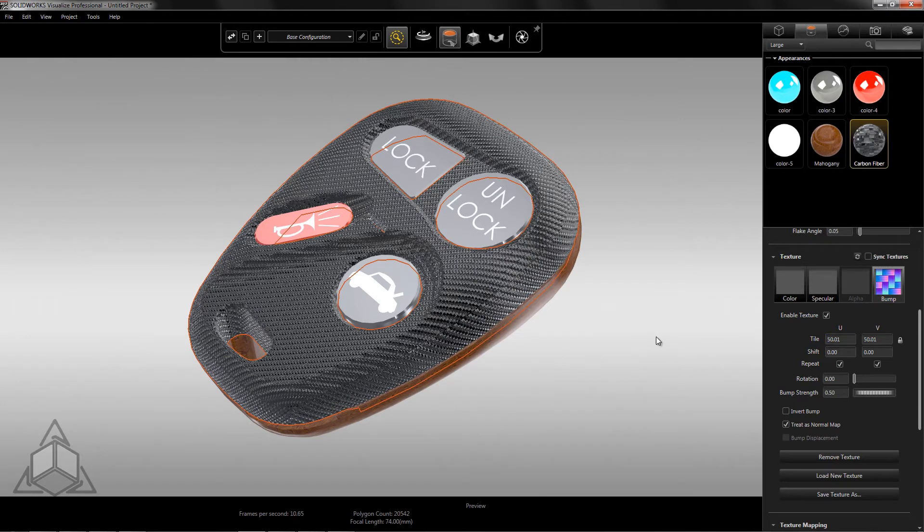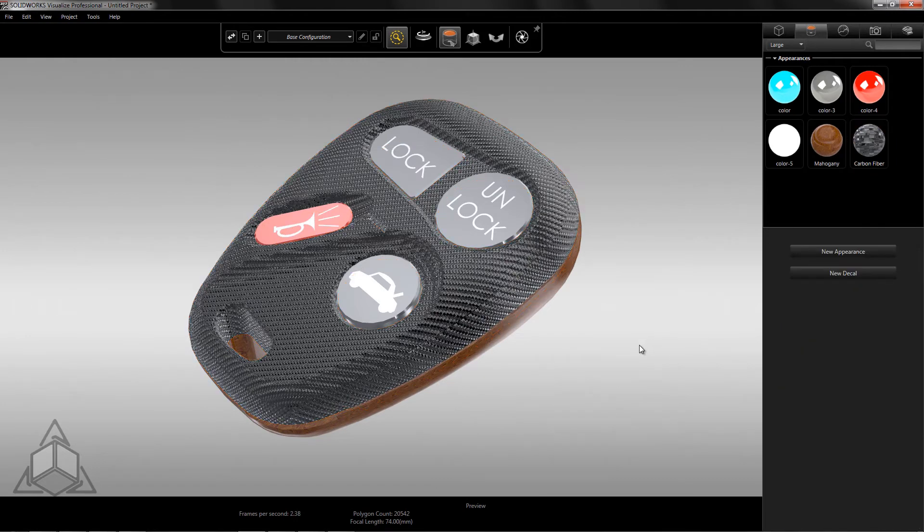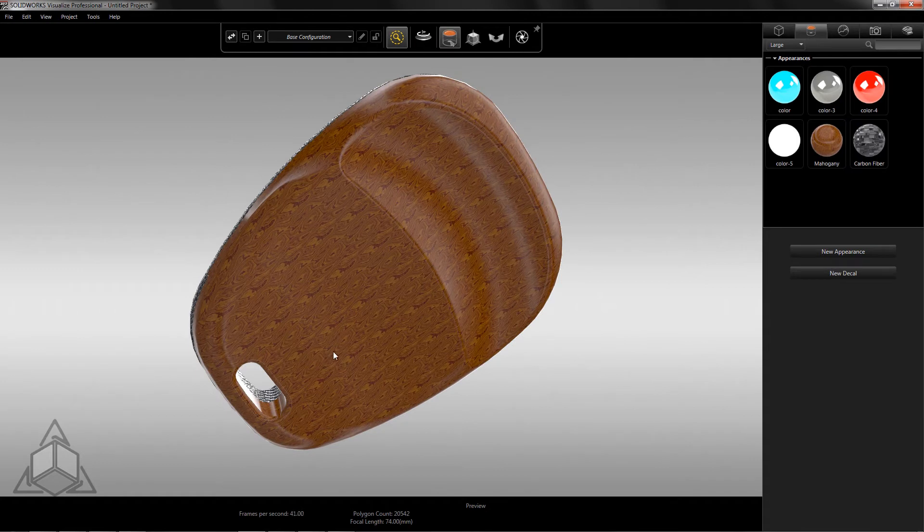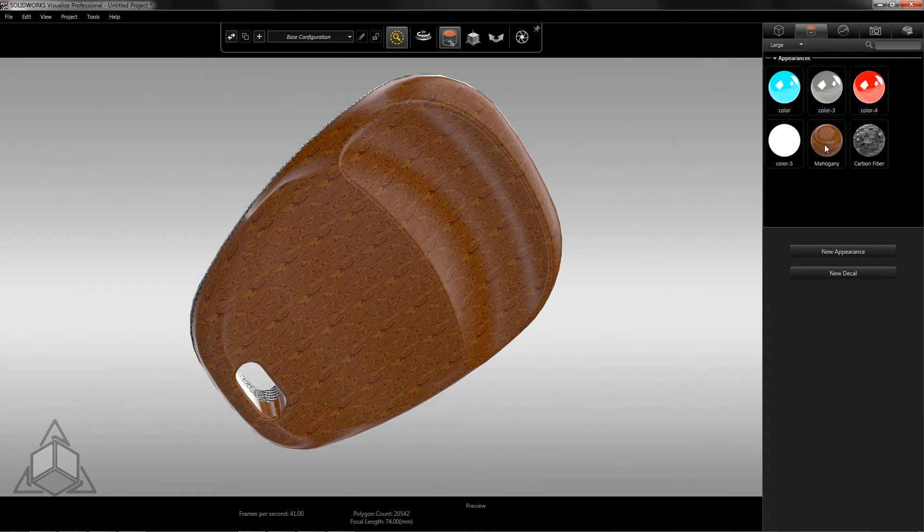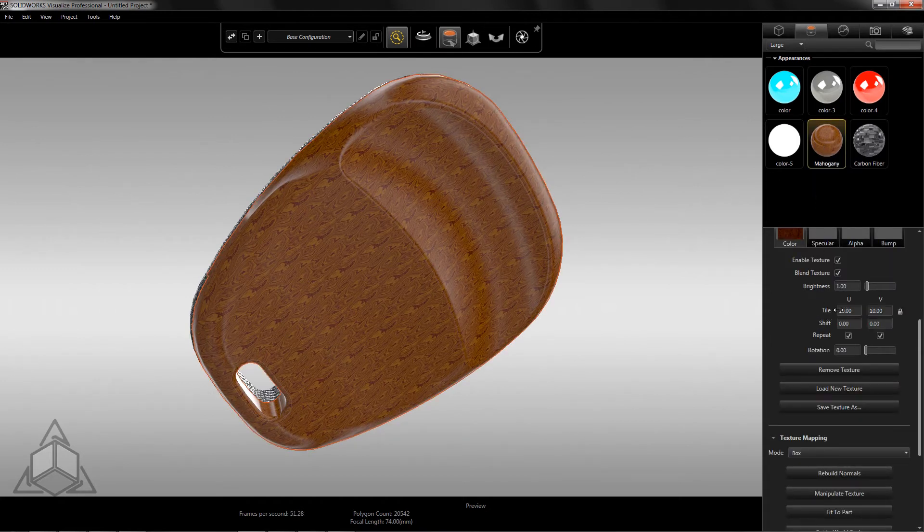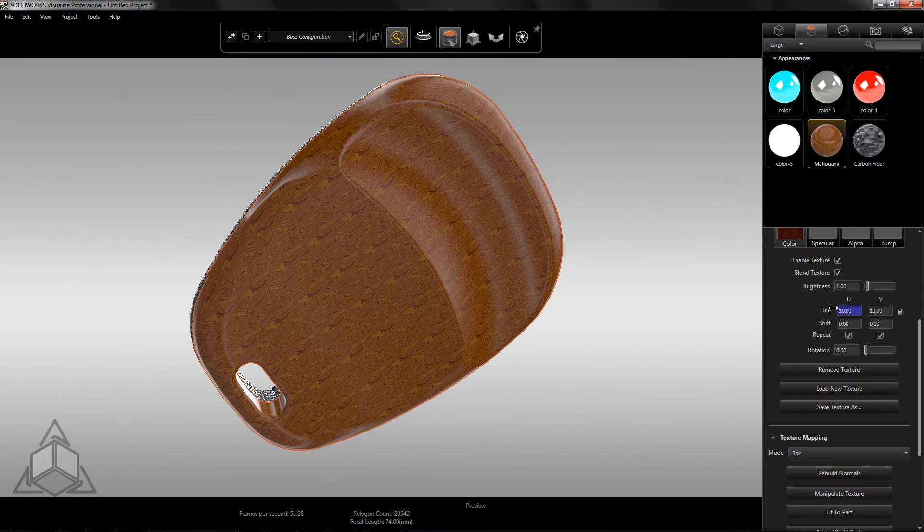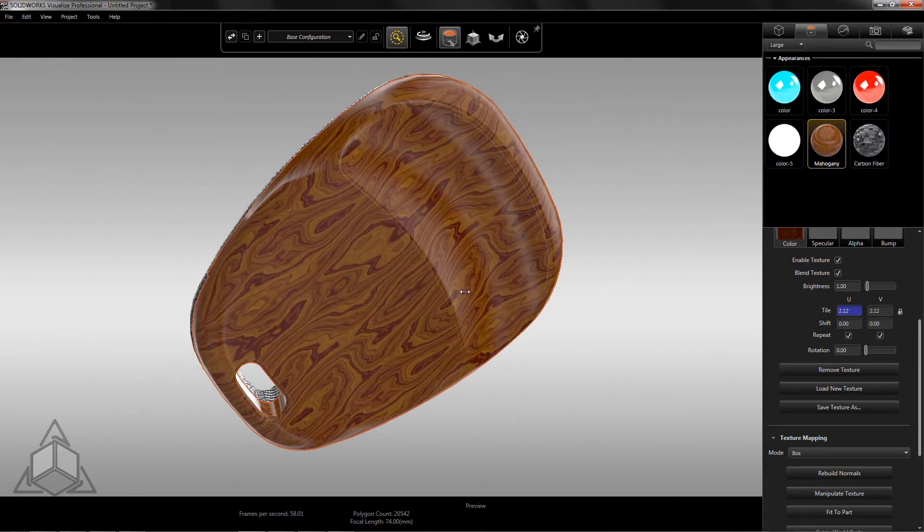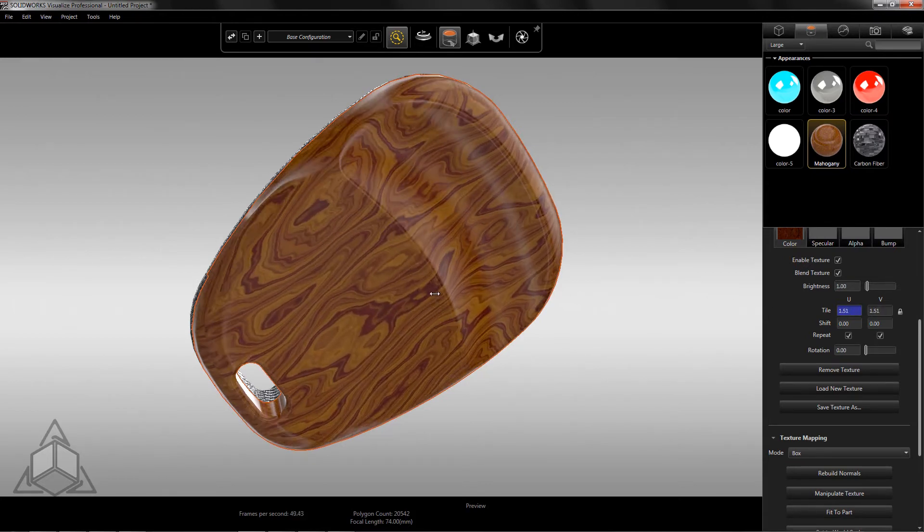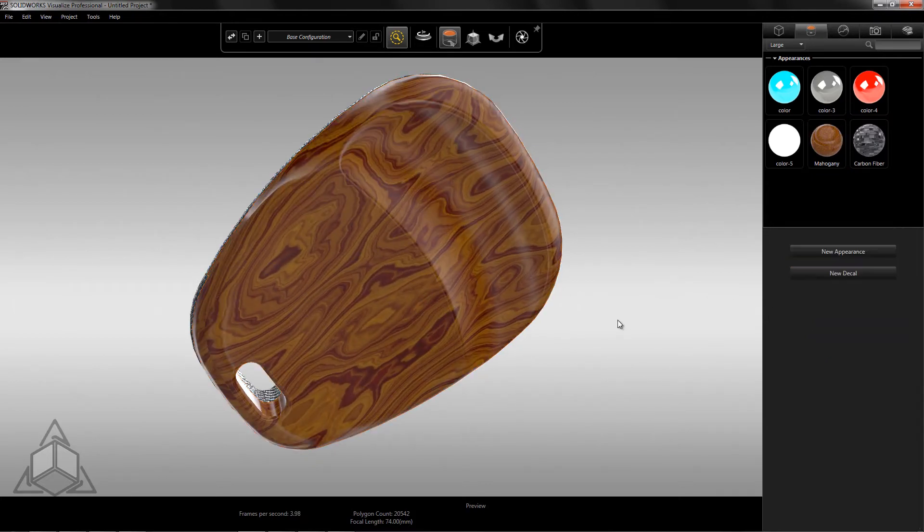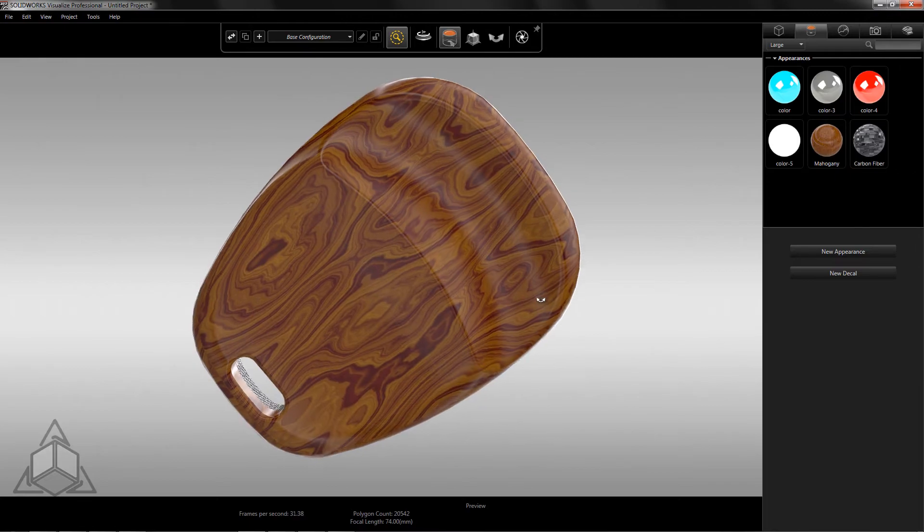This might be a little hard to see with carbon fiber, so I have applied a mahogany appearance to the backside and I'll show you how the tile setting makes a big difference with that appearance. You can see how the grain of the wood does not look very realistic, but changing it to be a smaller tile value makes it look more like it should. This is easily the most common and important texture setting.